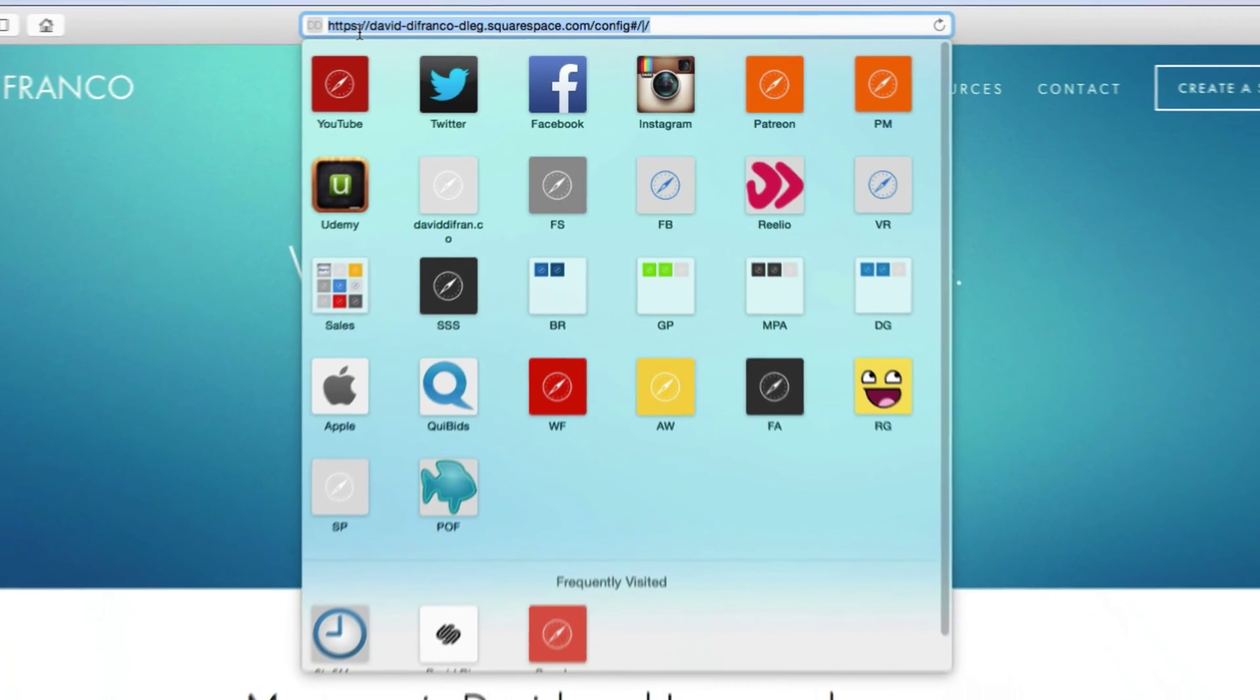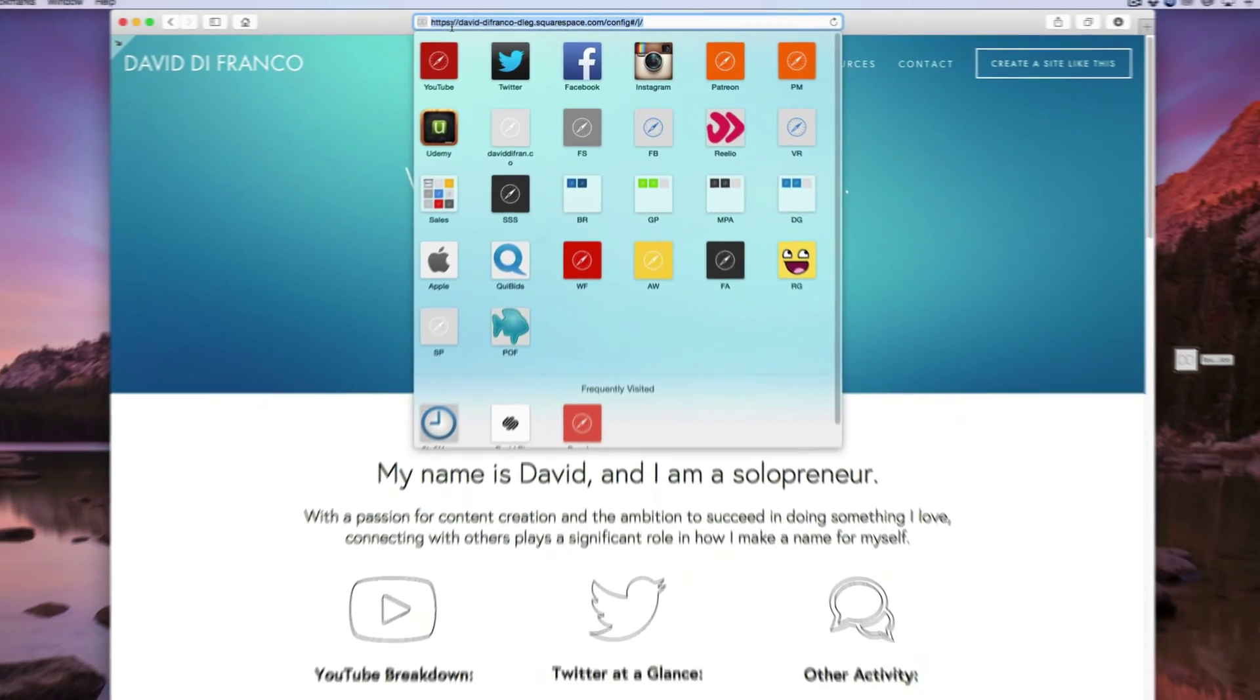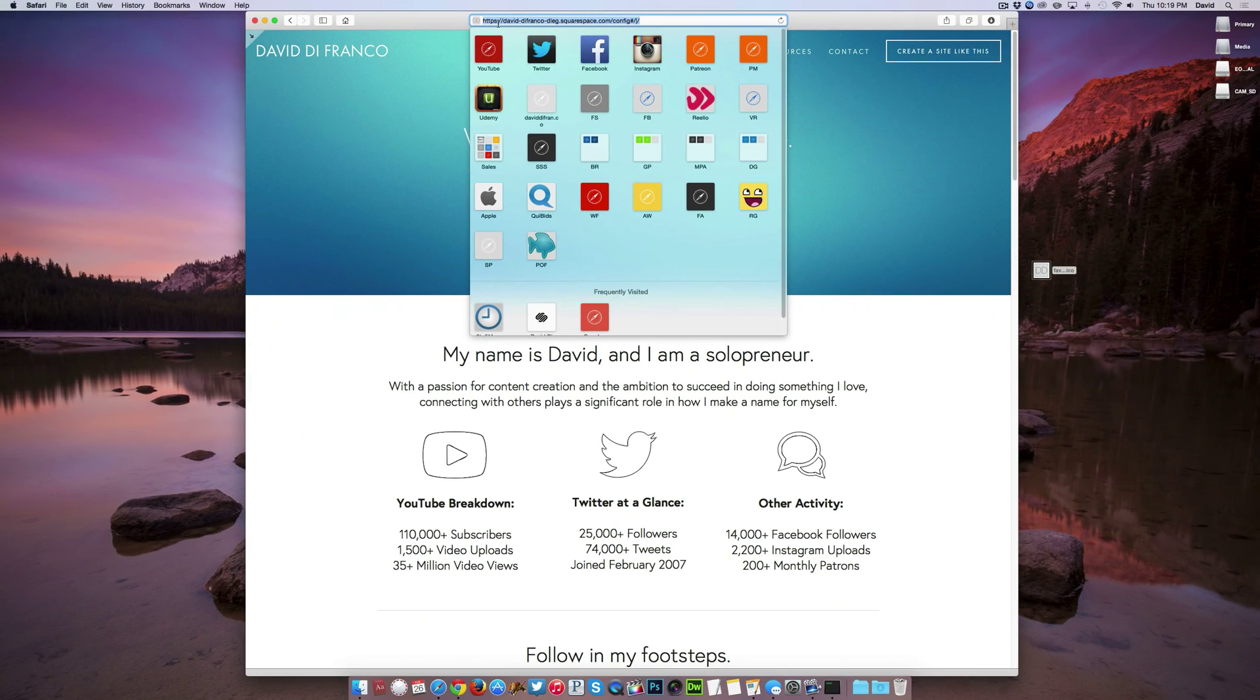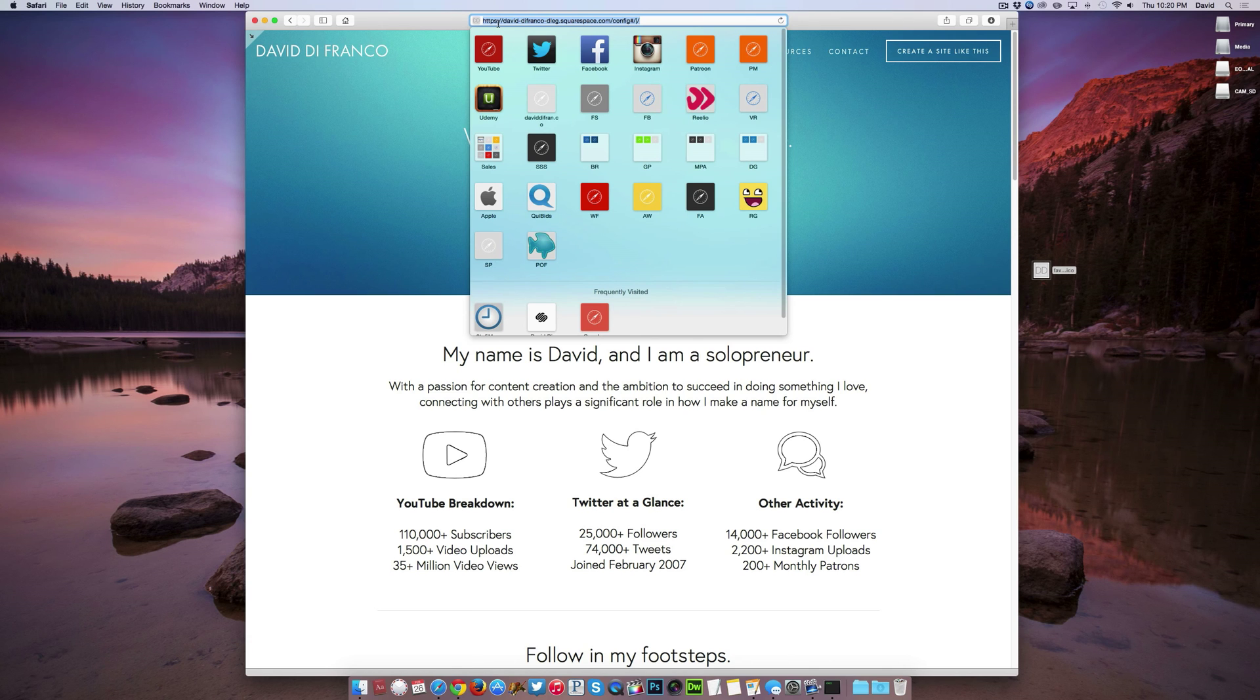But there you go, you have successfully set up your website's favicon. I really hope you enjoyed this information. Thank you so much for watching and I will see you in my next video tutorial powered by Squarespace Summit.